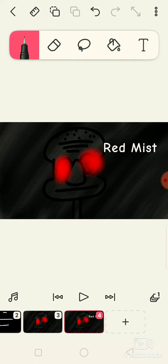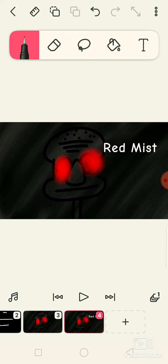Squidward plays his clarinet and sees that a fish approaches. He wants to talk with Squidward, but Squidward doesn't want to talk with him and plays again.